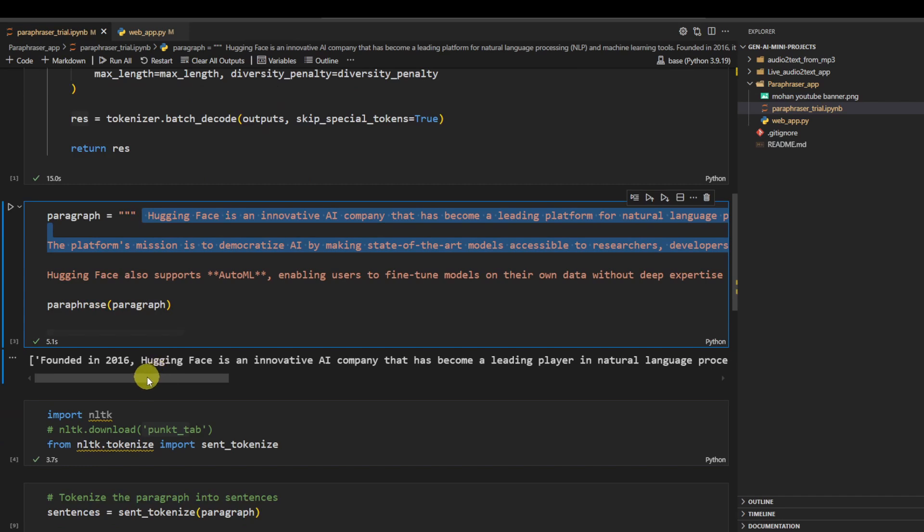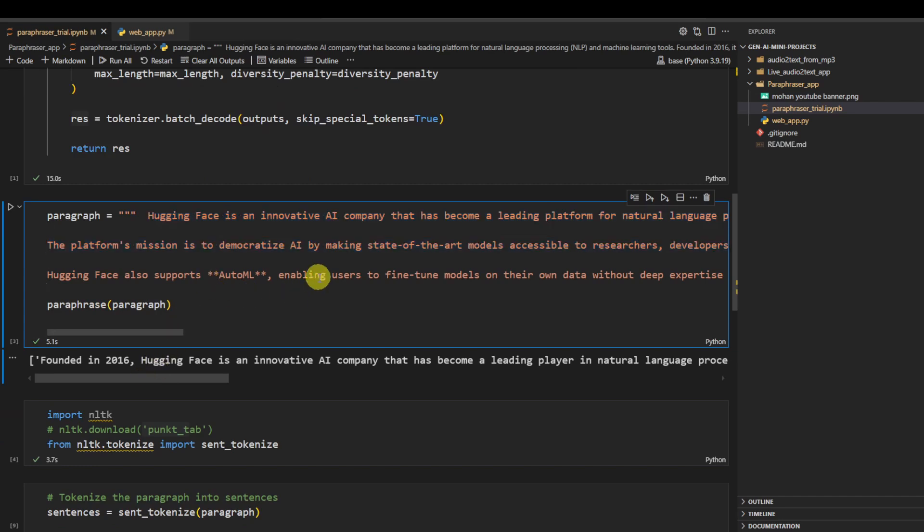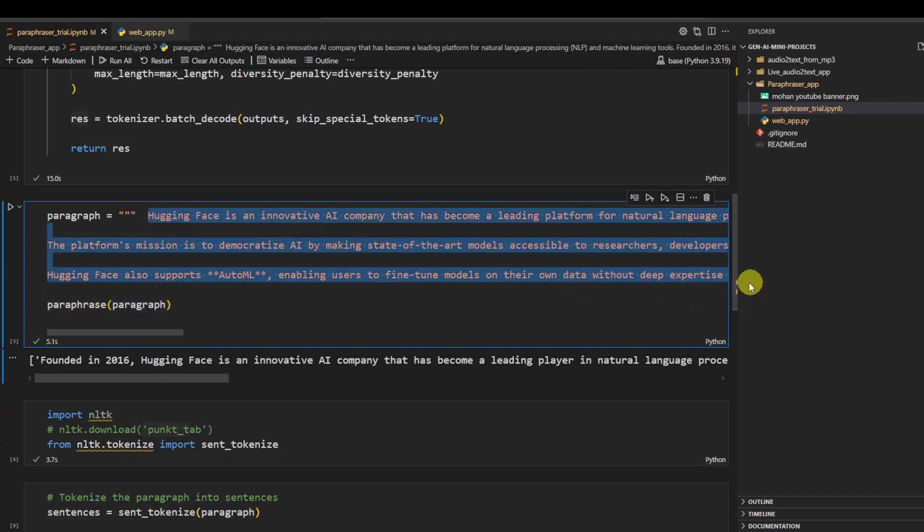So for example, this is our paraphrase app is done. Now we'll pass a random paragraph into it. It's a big paragraph, so we'll ask it to paraphrase this.